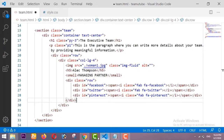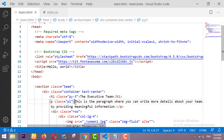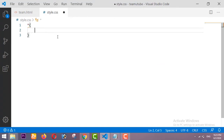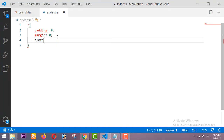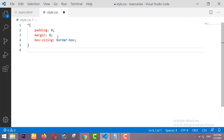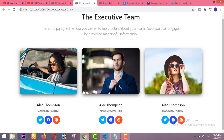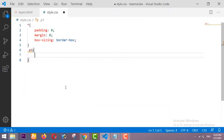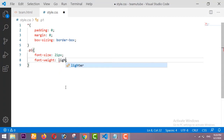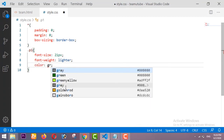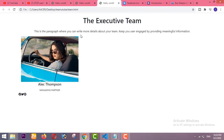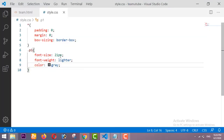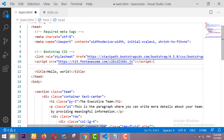Now we go to our CSS file. First I am adding the universal selector with padding 0, margin 0, and box-sizing border-box. Then we have to design 'p1': increase the font size to 21 pixels, set font-weight to lighter, and color to gray. We also need to link this CSS file in our HTML, because the paragraph wasn't showing before.